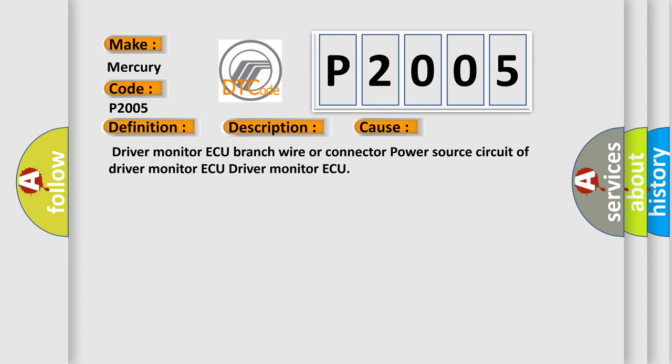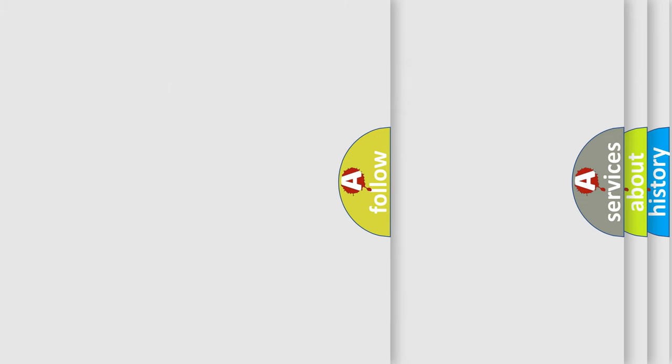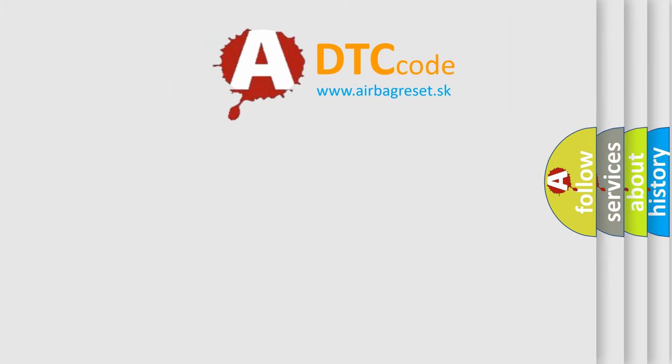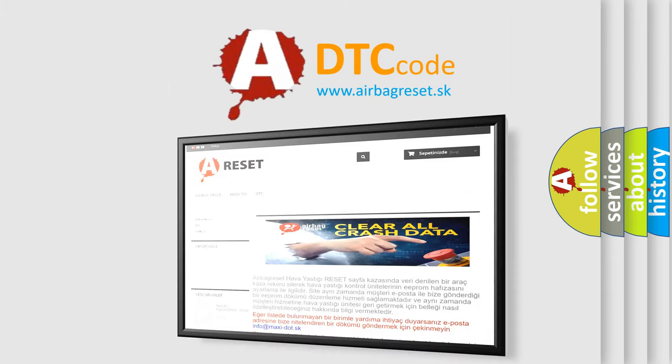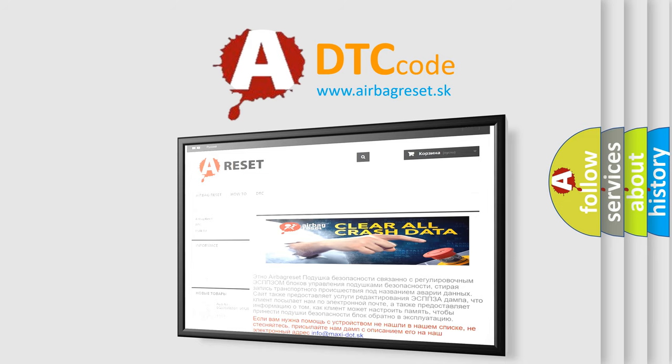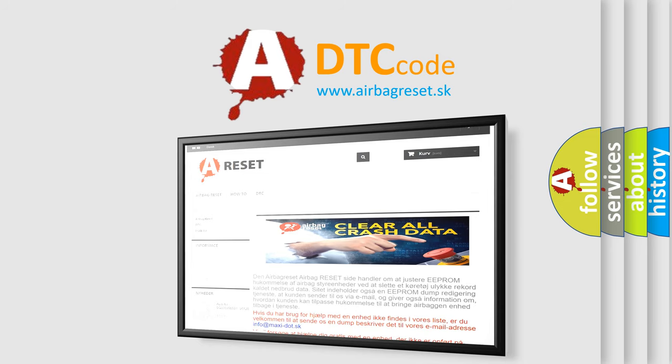The Airbag Reset website aims to provide information in 52 languages. Thank you for your attention and stay tuned for the next video.